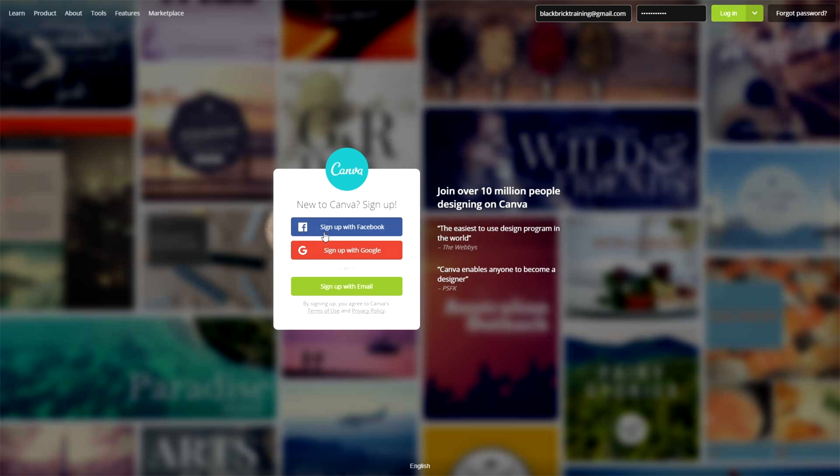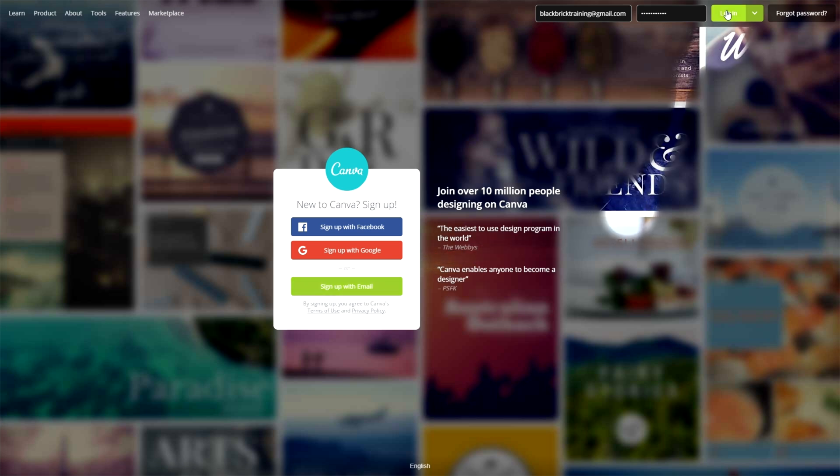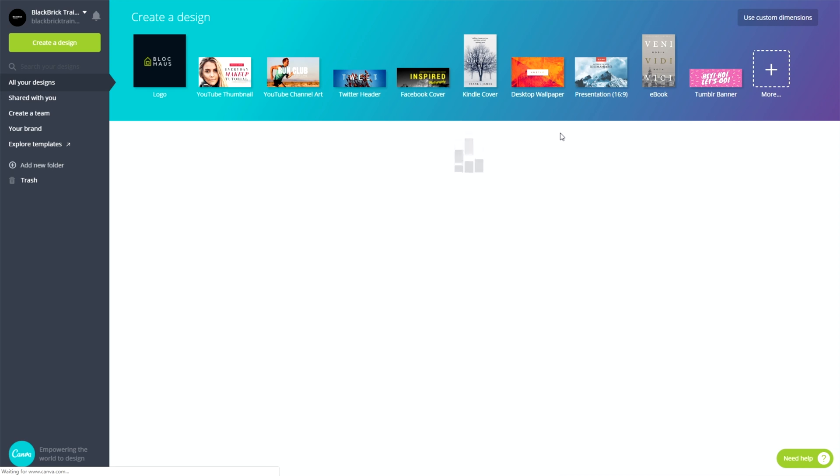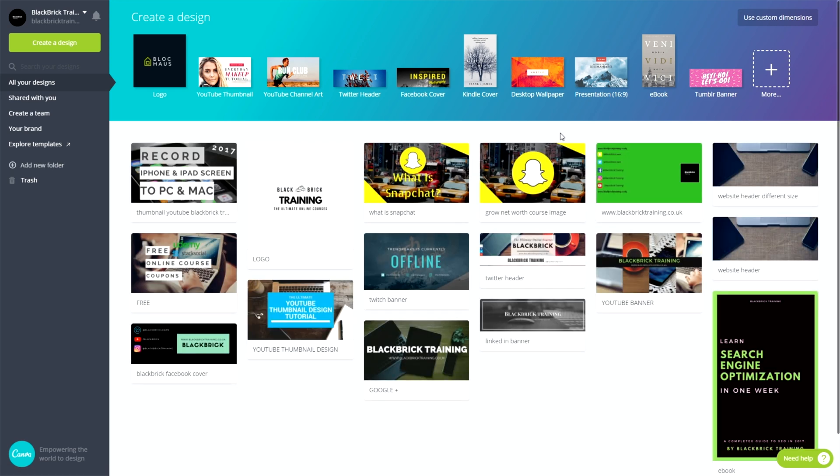All you need to do is click sign up with Facebook if you want to use your Facebook. Obviously, if you want to use Google, you can use Google. And then the one that most people would use is signing up with your email address. Just click that and then start signing up. Once you're done, head over and log in and I'll do that now and we'll get to the same screen.